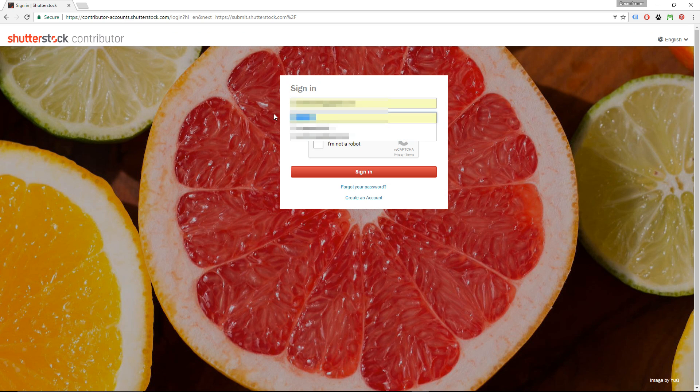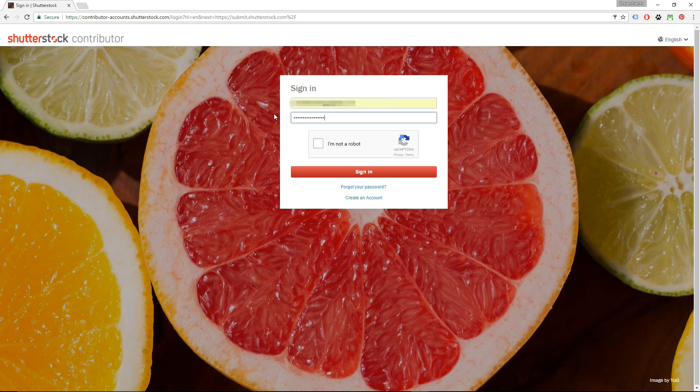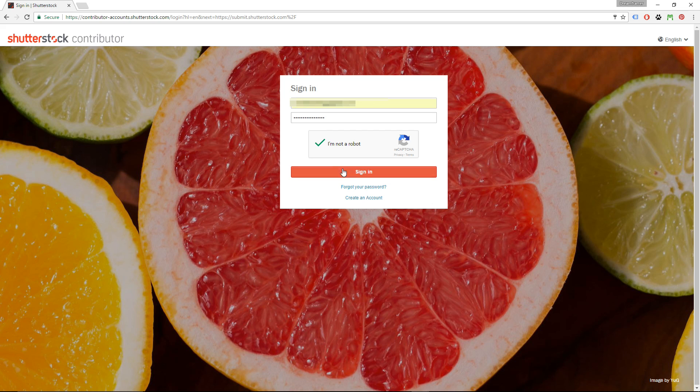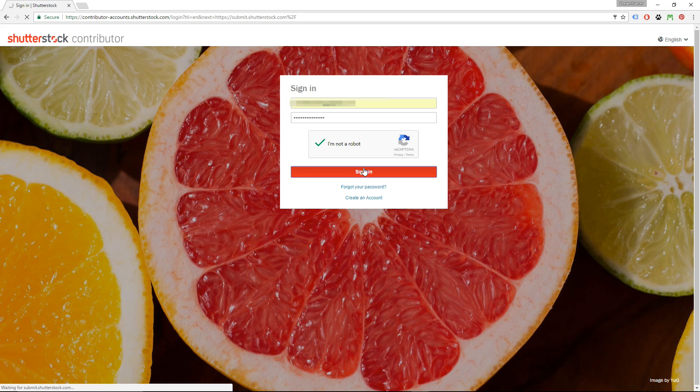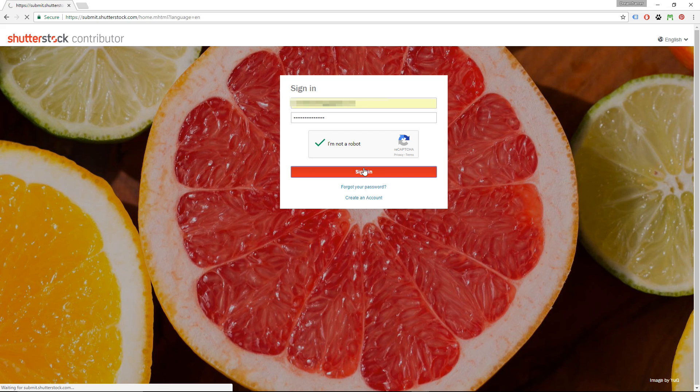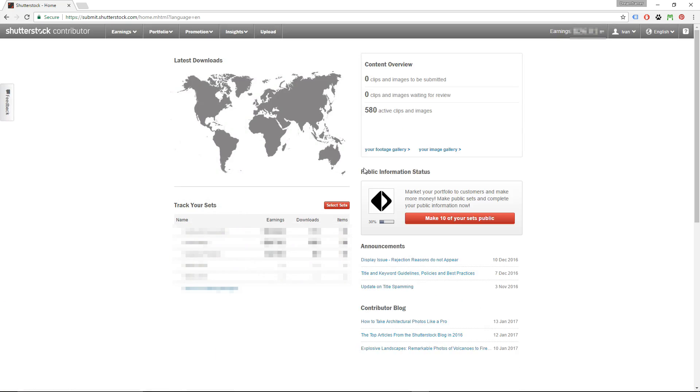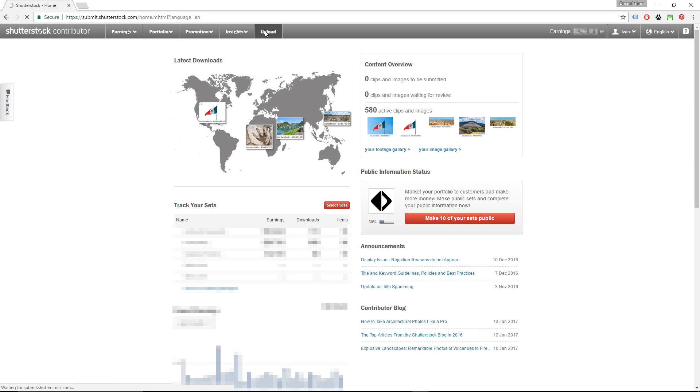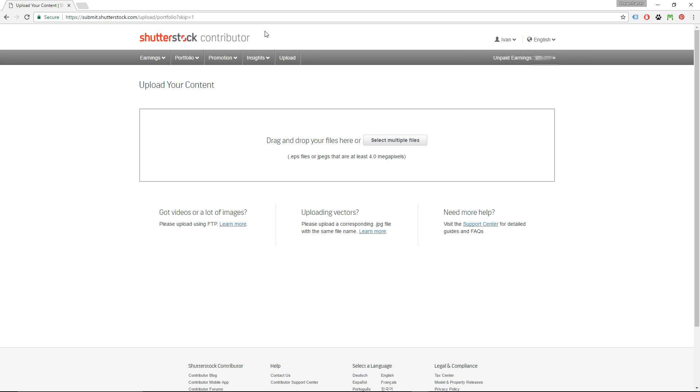If you just signed up now, you're going to receive an email from Shutterstock. You have to confirm that email, and then they're going to ask you to upload your ID as proof that you are who you say you are and that you're older than 18 years of age. We are now in my dashboard, and to upload images just click to upload in the top menu.